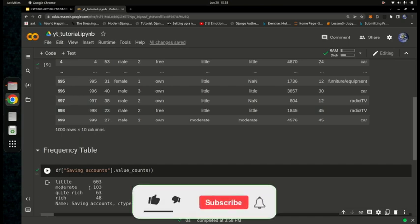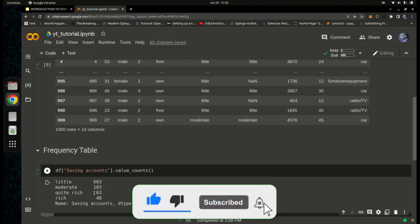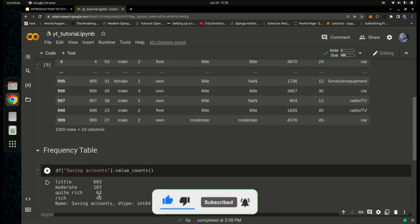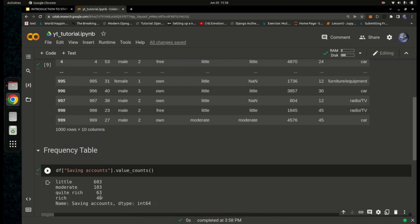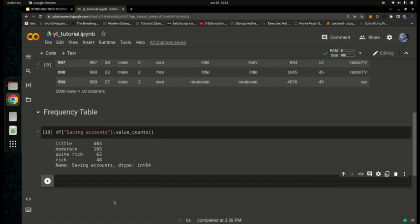The results show that 'little' accounts occur 603 times, 'moderate' accounts occur 103 times, 'quite rich' accounts occur 63 times, and 'rich' accounts occur 48 times. That's how you create a simple frequency table in pandas.